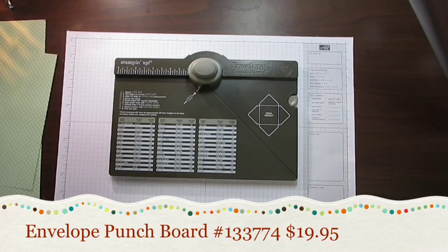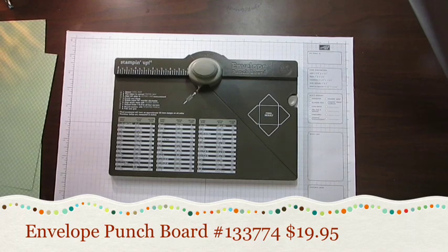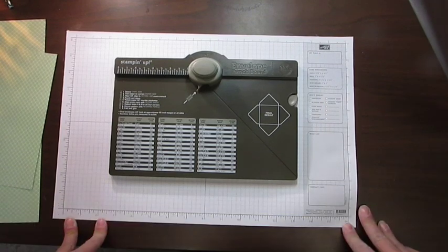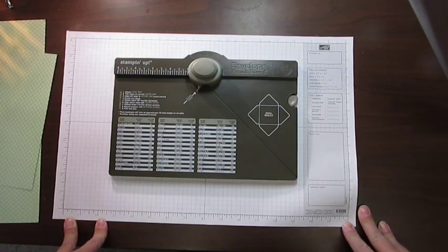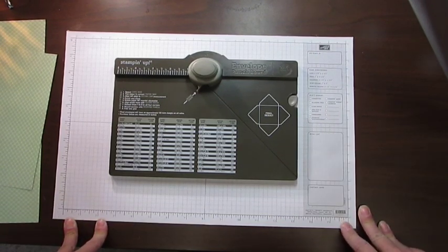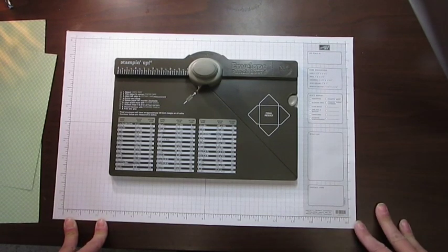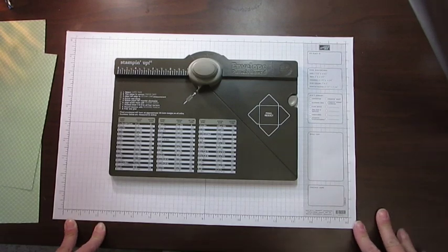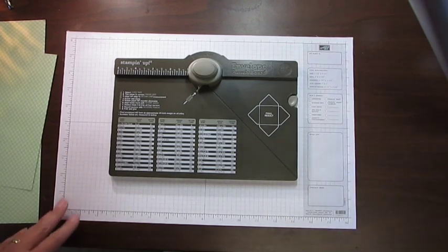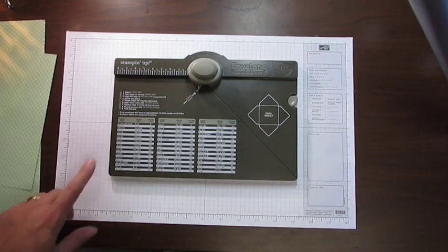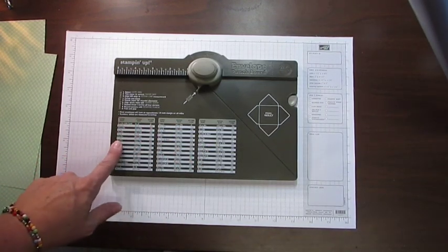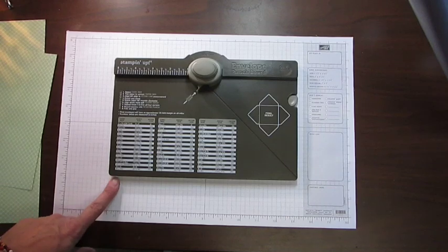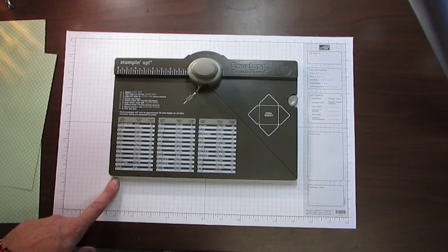I have several videos lined up. I'm going to show you how to do some of the items that I have made and I'll show them at the end of the video. So anyway, what you're going to do with the Envelope Punch Board is there's a chart on here and you're going to select what size card you want.